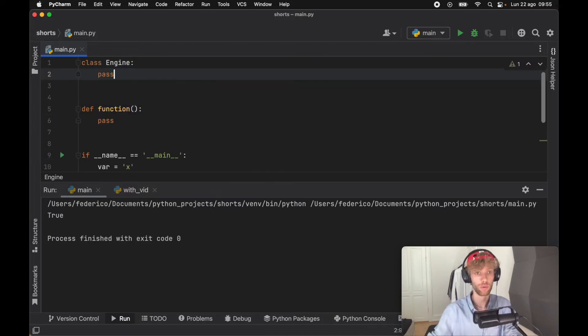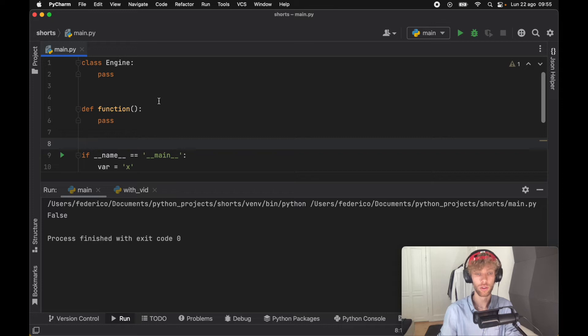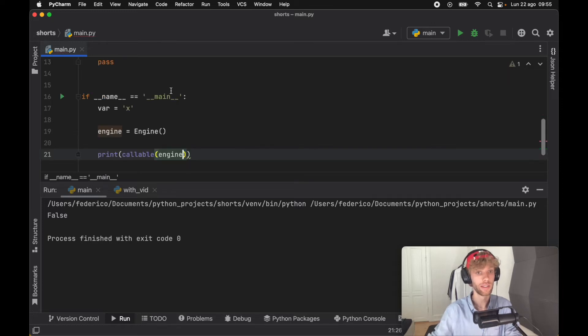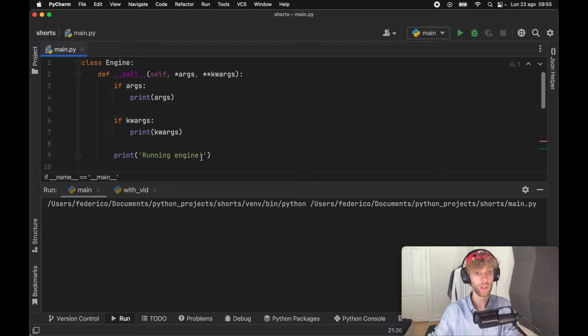we can remove this and run the program again, and we get False because in general classes are not callable. But by making this class callable, we can rerun the program and